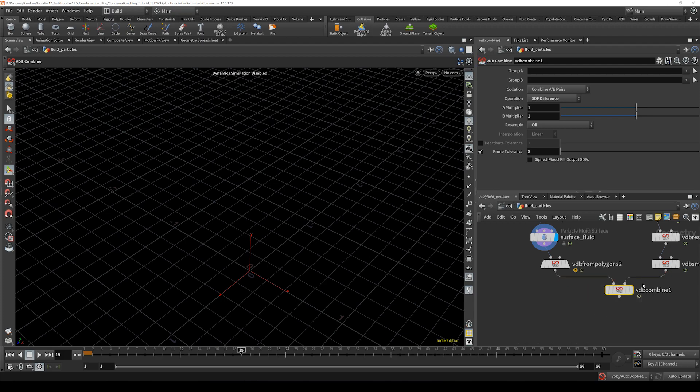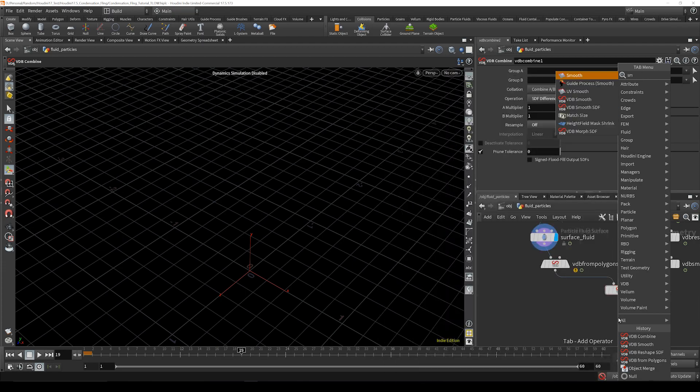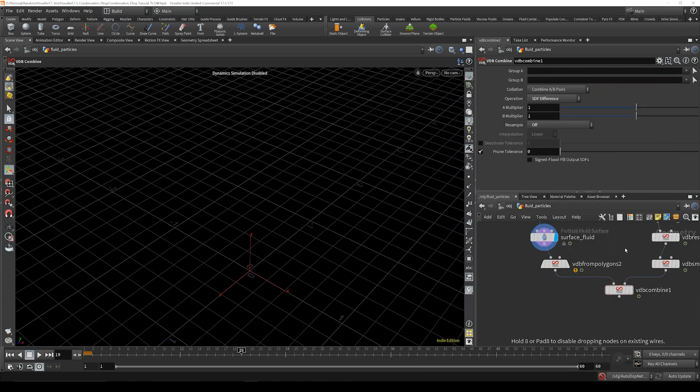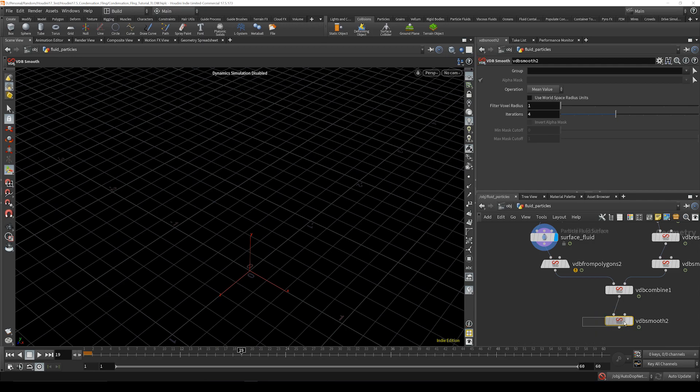Now we're going to take the vdb smooth and bring that in right afterwards and then just cut this iterations down to two.